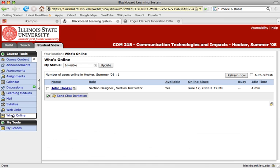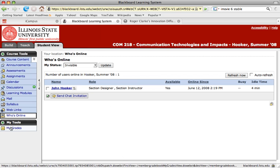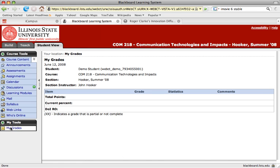The Who's Online tool allows you to see who else is currently online. And the My Grades tool allows you to track your progress in the course. As the instructor releases grades for different assignments, they will show up here so you can see how you're doing.